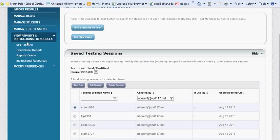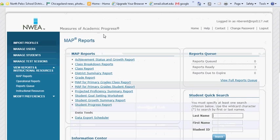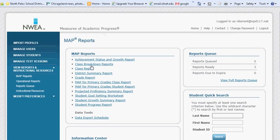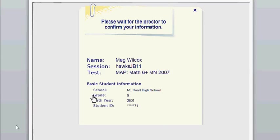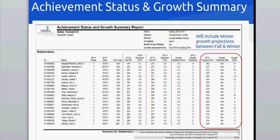Once your students have finished testing, reports for them are generated instantaneously. You can access those reports on the left side navigation menu under View Reports and Instructional Resources. The reports available to you will be listed here in the middle. Just so you have a brief overview of a few of these reports: